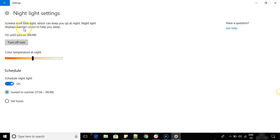So the warmer colors help you sleep properly. This way, even though you are working late at night, you don't get sleep disturbance because of working late nights. So this is about turning on night light on your Windows 10 PC.